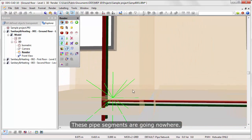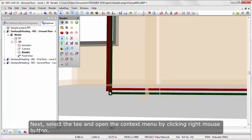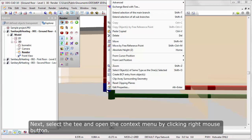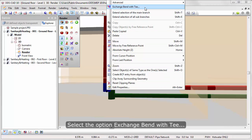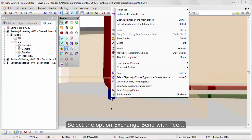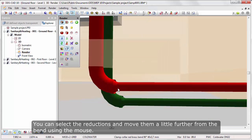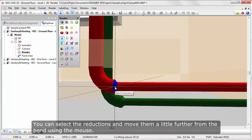These pipe segments are going nowhere. Click on the pipe segments below the T and delete them using the Delete key. Next, select the T and open the context menu by clicking the right mouse button. Select the option Exchange Band with T. You can select the reductions and move them a little further from the bend using the mouse.